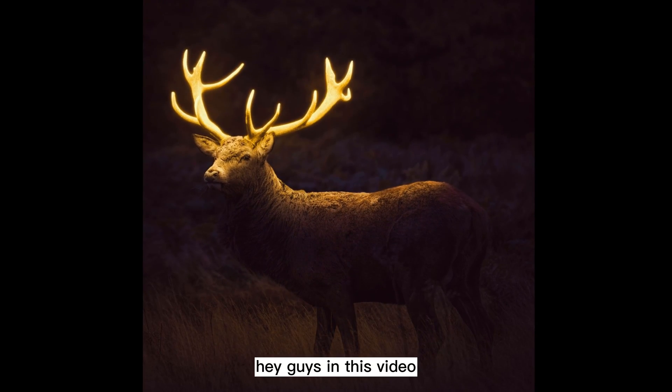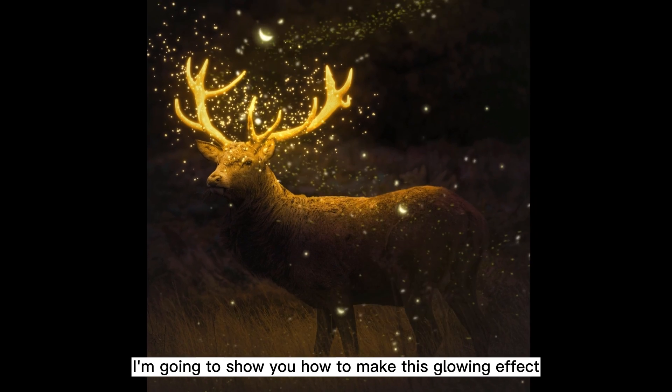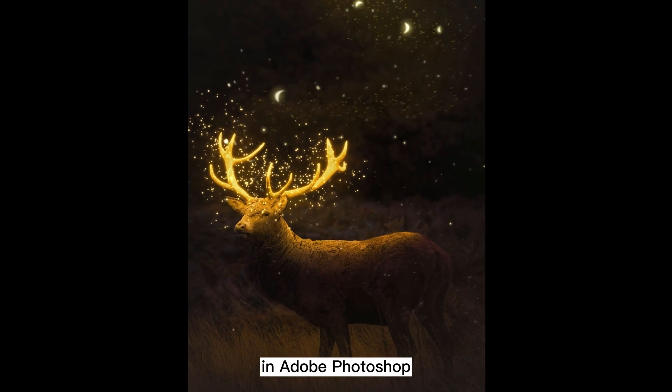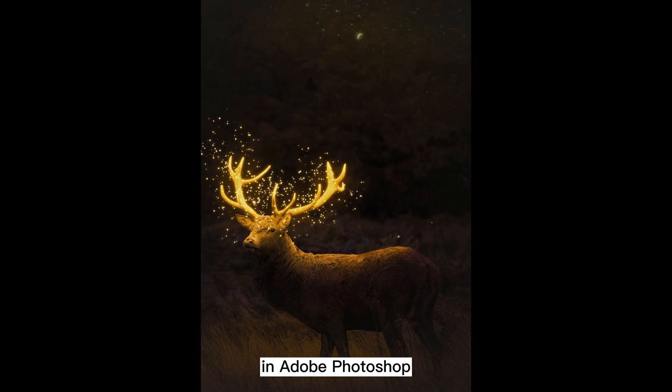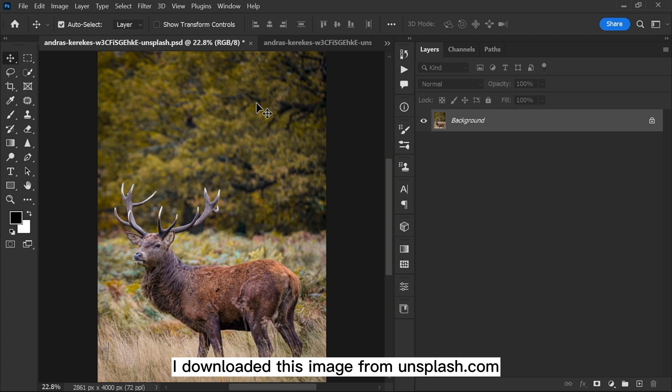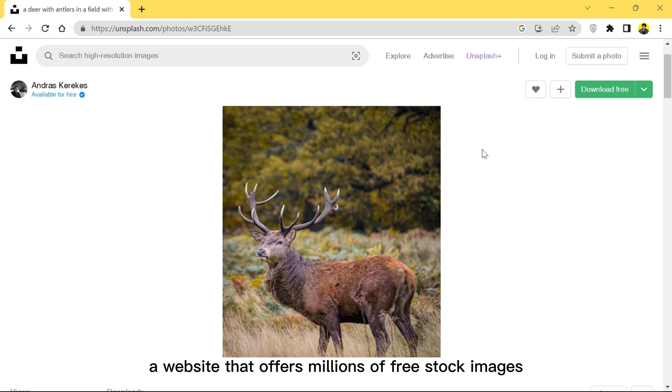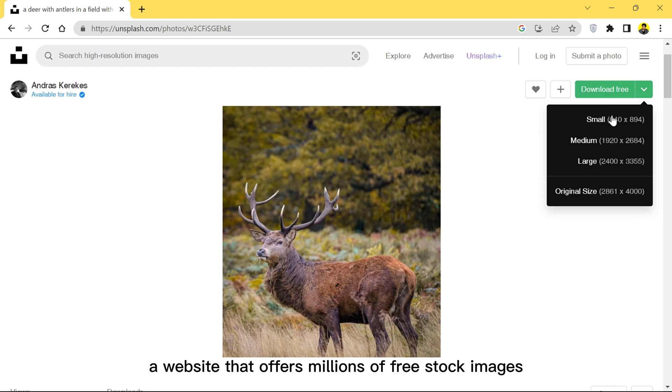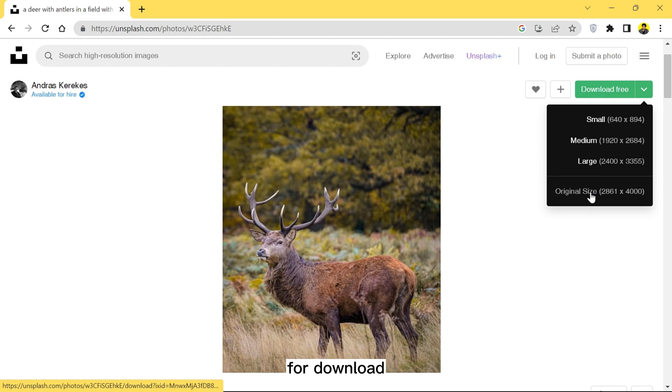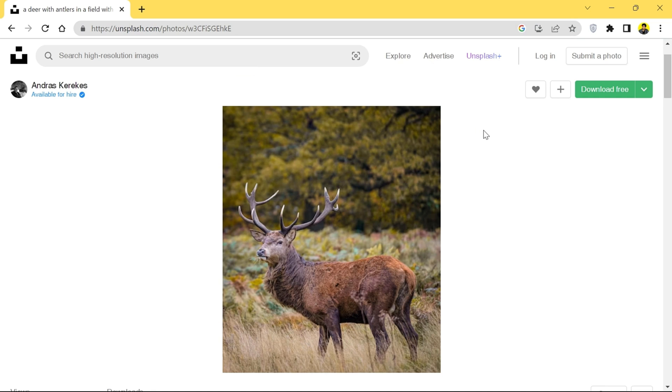Hey guys, in this video I'm going to show you how to make this glowing effect in Adobe Photoshop. I downloaded this image from Unsplash.com, a website that offers millions of free stock images for download. This image link is in the description below.